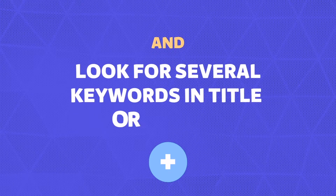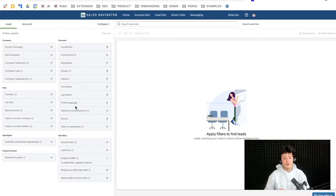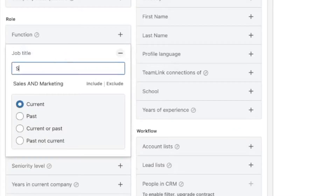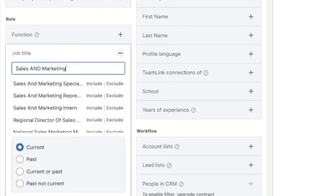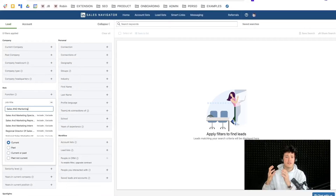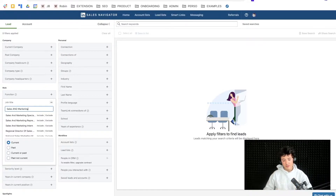Next we have AND, which allows you to look for several keywords in a job title or LinkedIn profile. For example, write 'sales AND marketing.' You don't need quotes for single words — quotes are needed for multi-word expressions. Although it's a good habit to always add quotes everywhere so you don't forget them where they're needed.